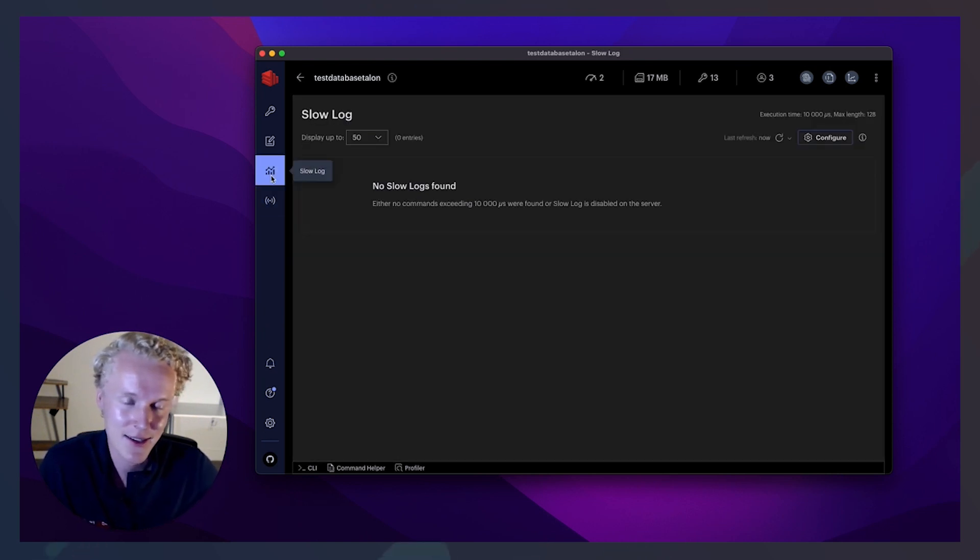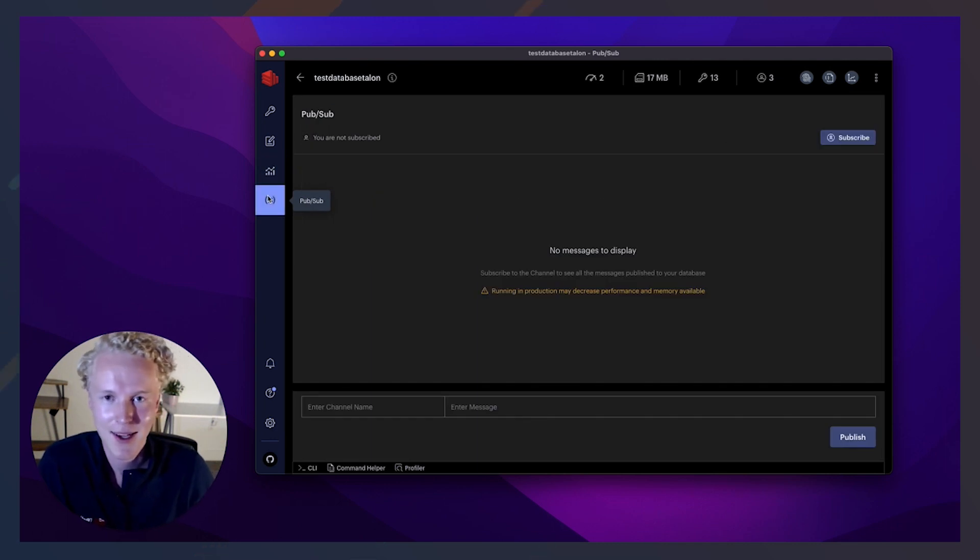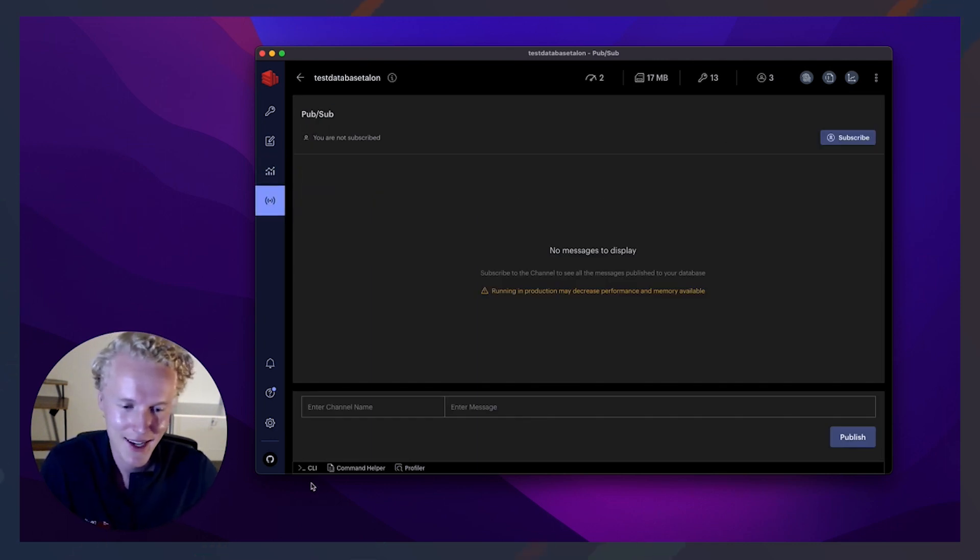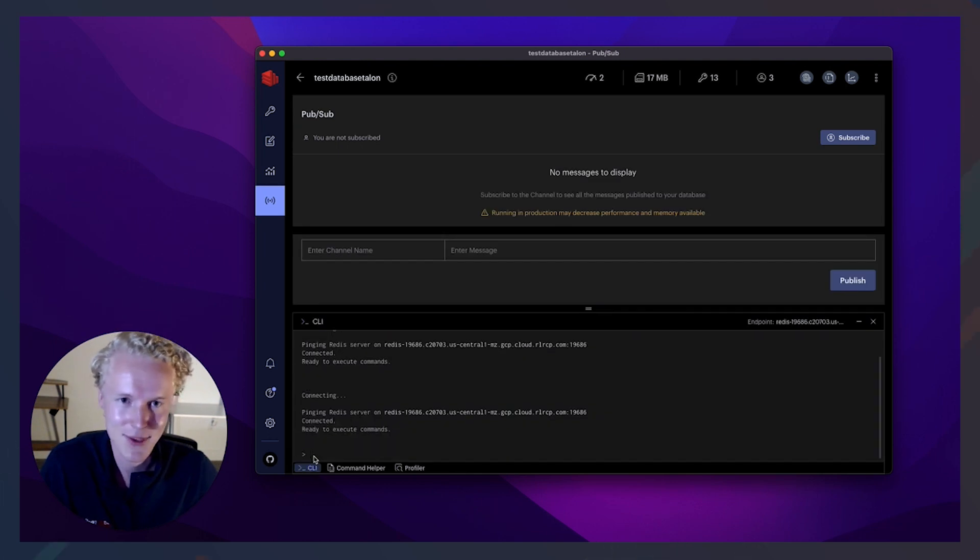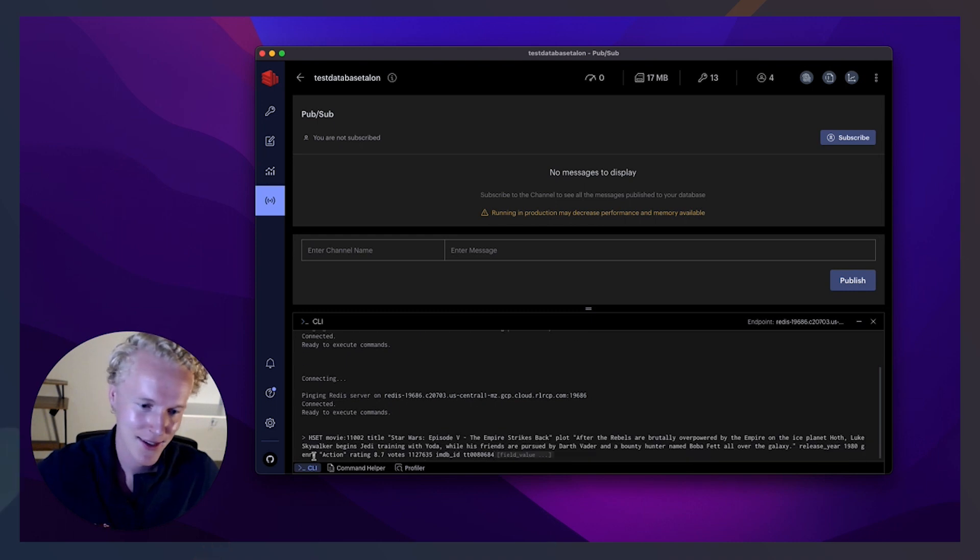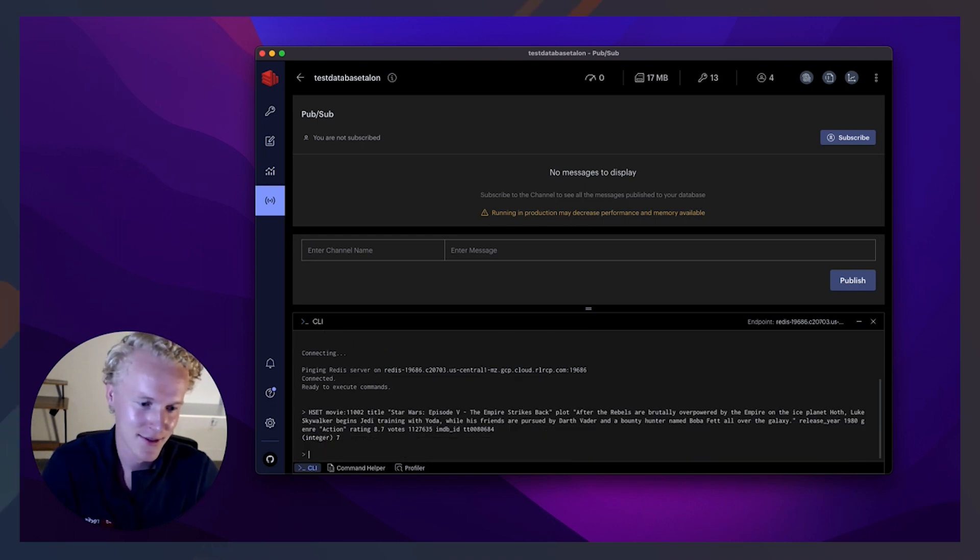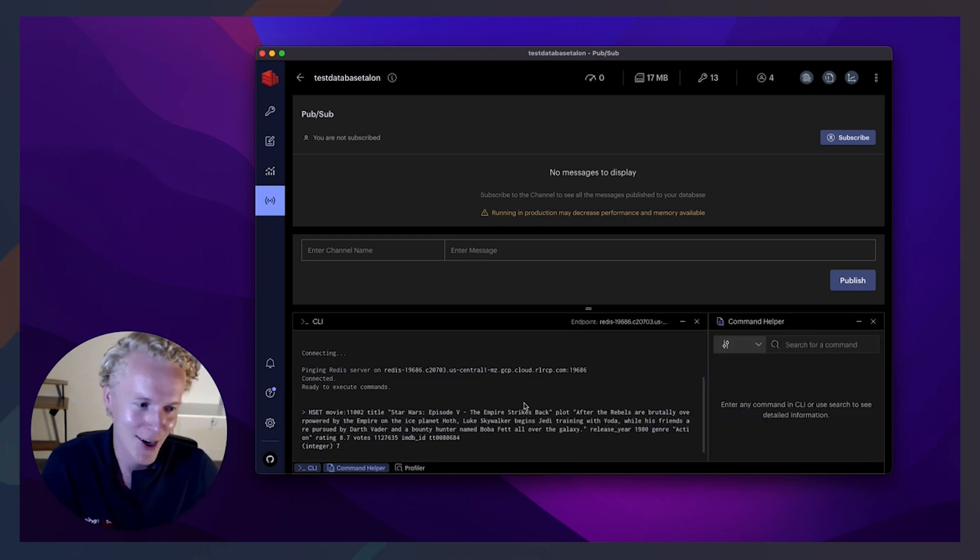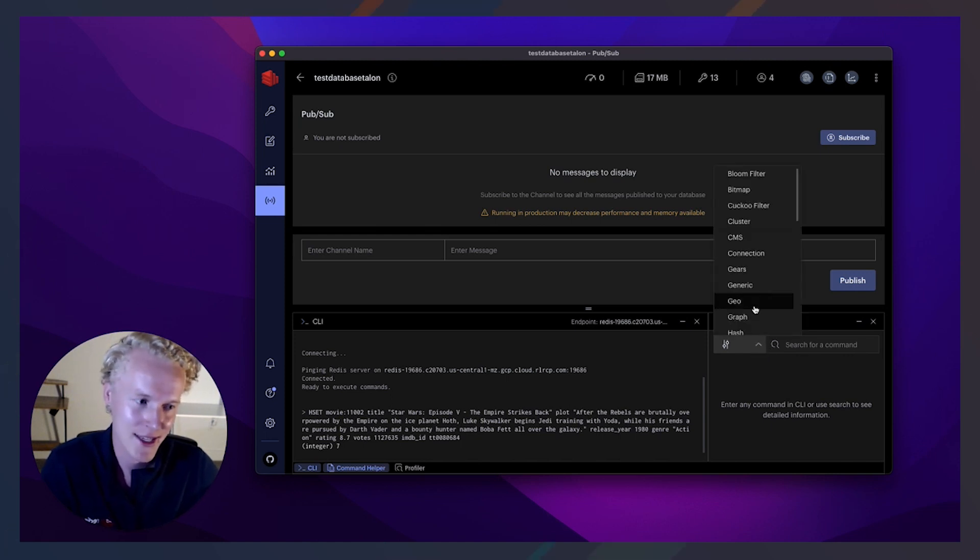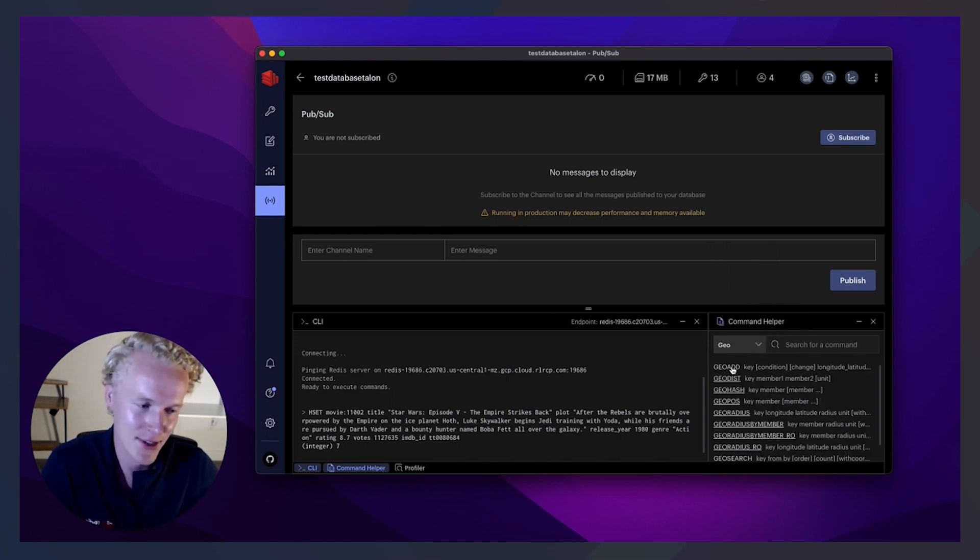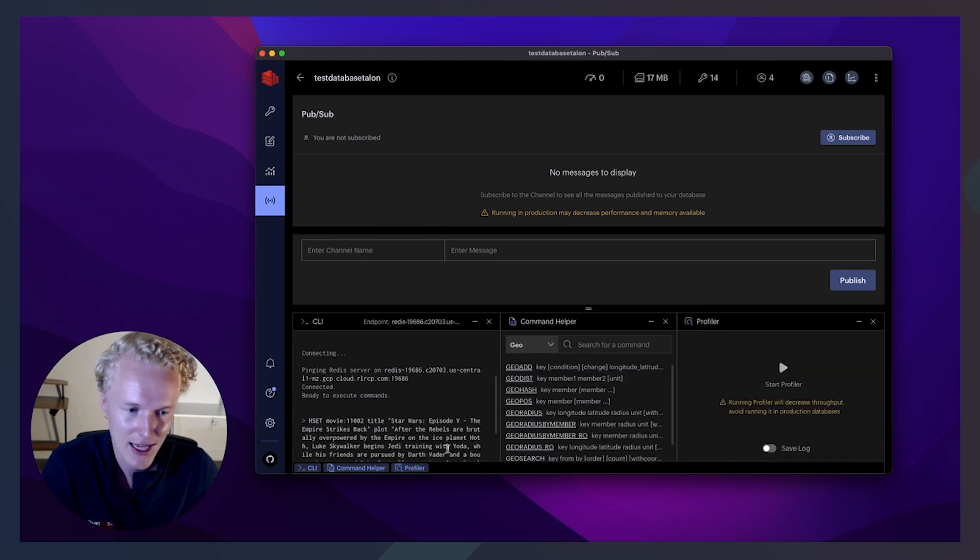And then let's look at the log, of course, and then PubSub, so you can subscribe to messages for your database. The CLI, and of course, you can do things more programmatically, like add in some more keys. Boom, more. And then the command helper, which of course helps us see the different parameters inside of the different commands that we can run inside of Redis.